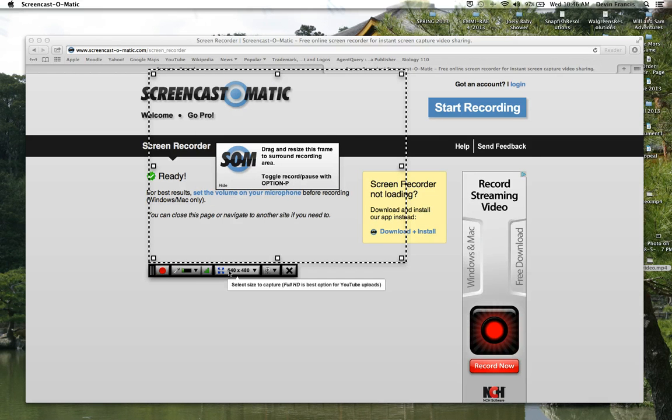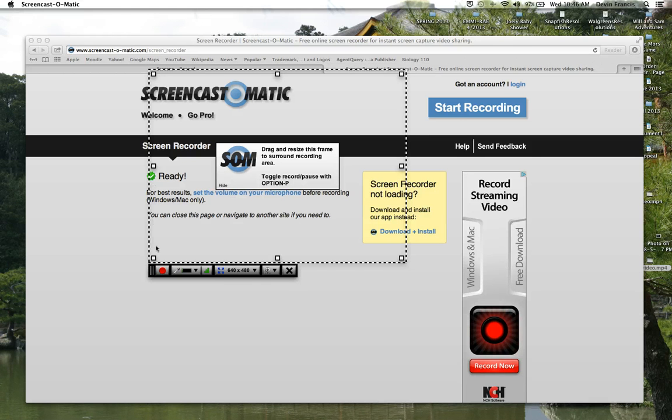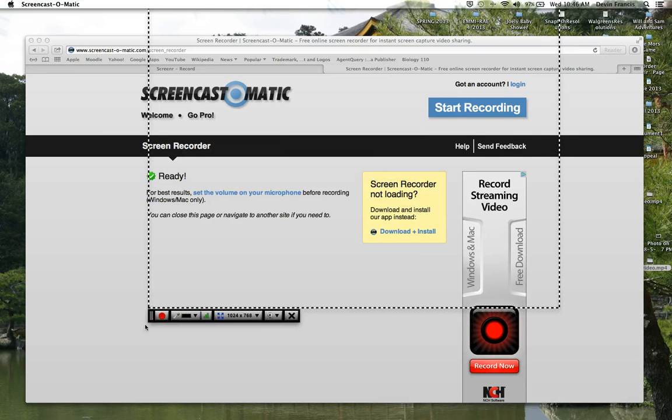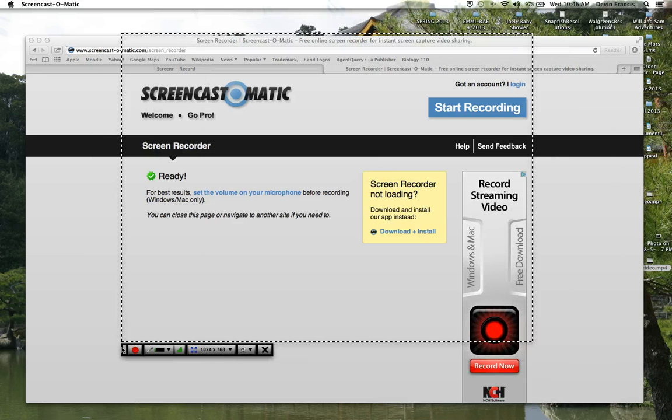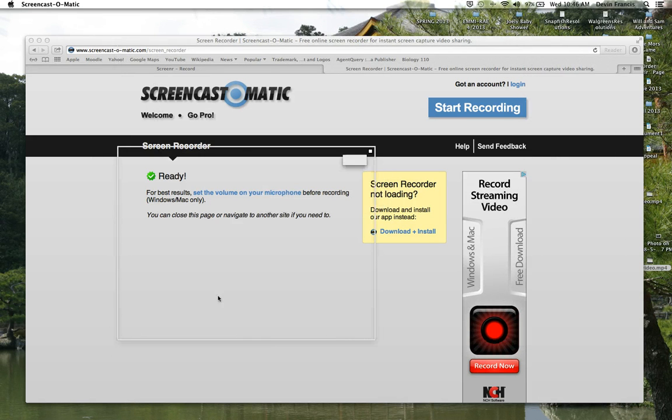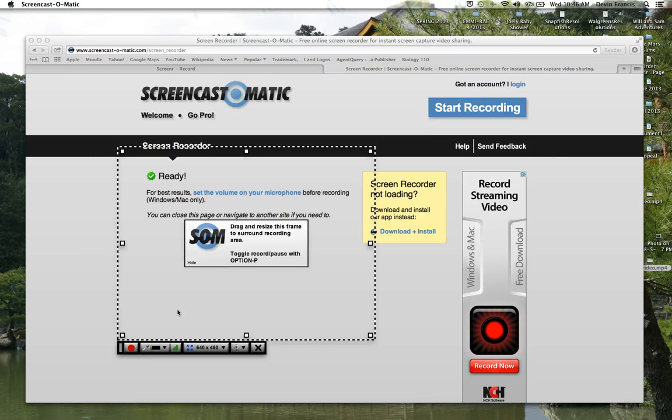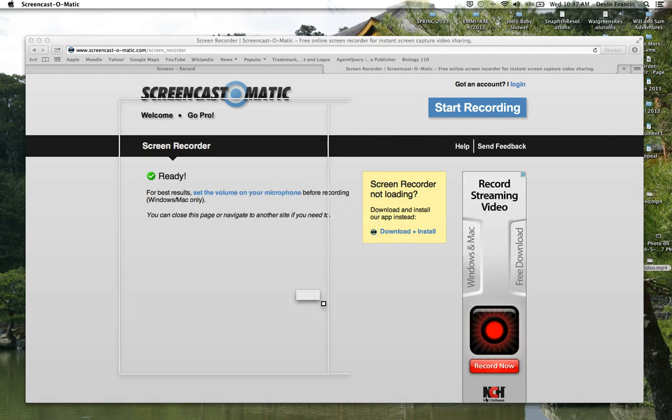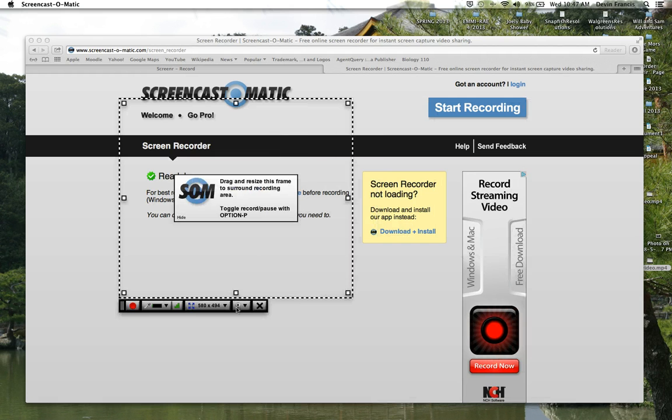This button is your size button. You can adjust the size of what you want to record. Let's make it bigger. And you can still drag it around. But we'll use the 640x480 for today. Or to adjust your screen, you see these little boxes on the sides and the corners. You can just adjust it to your own needs.